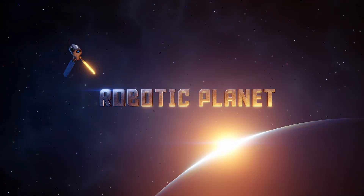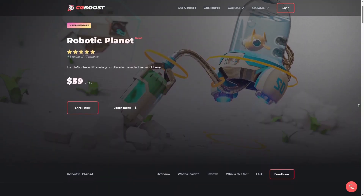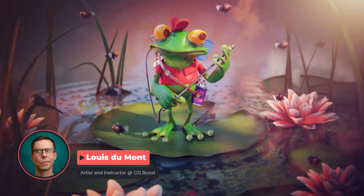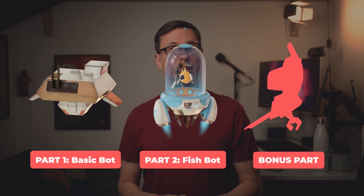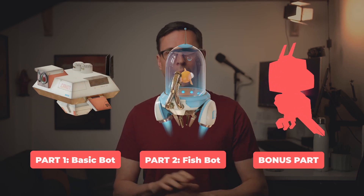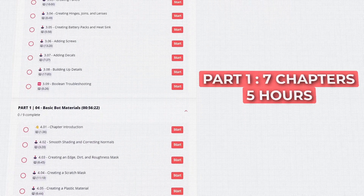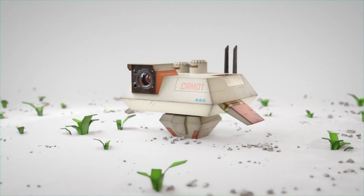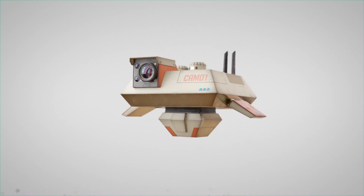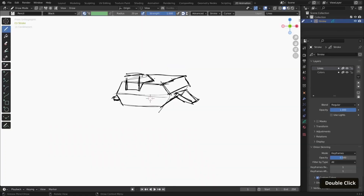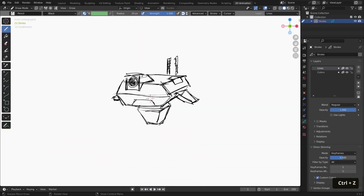Next up on the list we have 'Robotic Planet,' a new hard surface modeling course on CG Boost by Louis Demond. The course is for intermediate Blender users who are already familiar with Blender's workspace and know the basics. If you are completely new to Blender, you can check out their free course for absolute beginners. The course is divided into two main parts with a bonus part being added later this year. The first part is divided into seven chapters and is five hours long in total, teaching you to create a simple bot by going through what parts make up a robot and creating simple concept art in Blender using Grease Pencil.